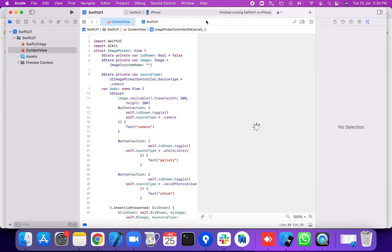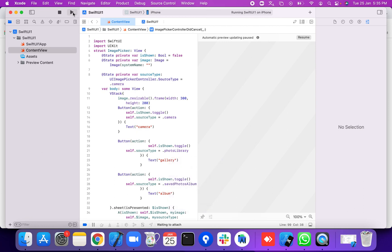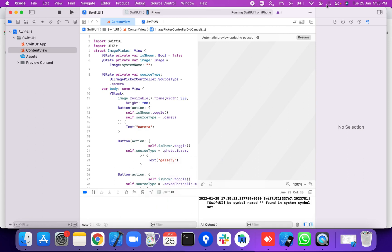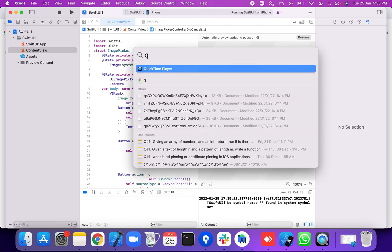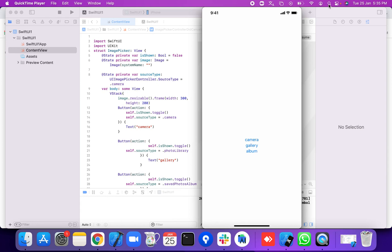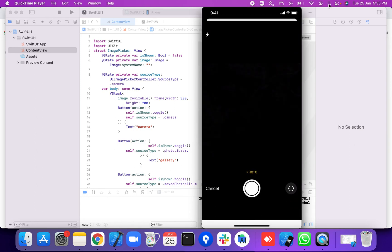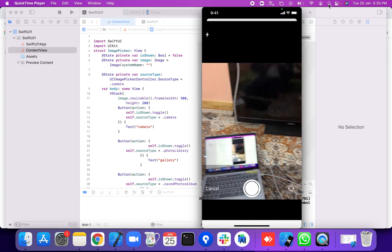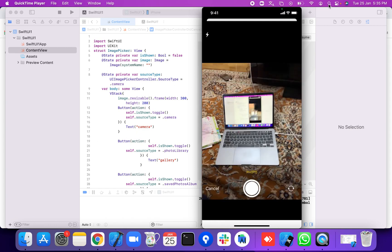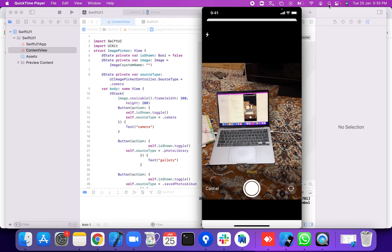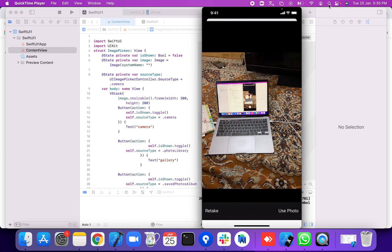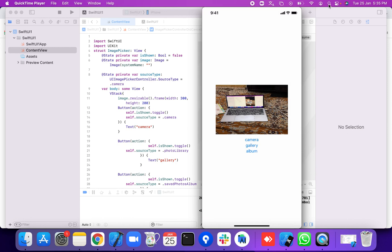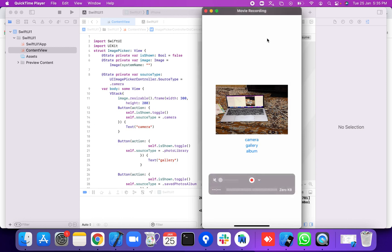Now we're going to run the application using QuickTime Player. We tap on the camera button, which opens the camera, and then we create a pick — the UIImagePickerController is presented.